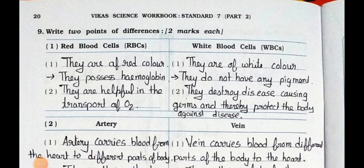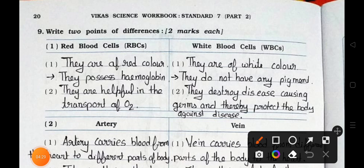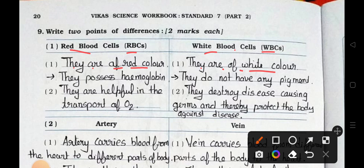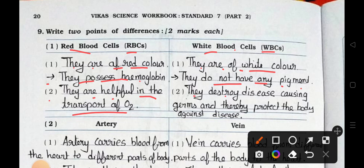Main 9: Write 2 points of differences, 2 marks each. Difference number 1: Difference between red blood cells (RBC) and white blood cells (WBC). Point 1: RBCs are of red color; WBCs are of white color. Point 2: RBCs possess hemoglobin; WBCs do not have any pigment. Point 3: RBCs are helpful in the transport of O2; WBCs destroy disease-causing germs and thereby protect the body against disease.